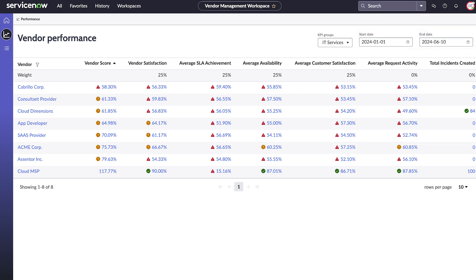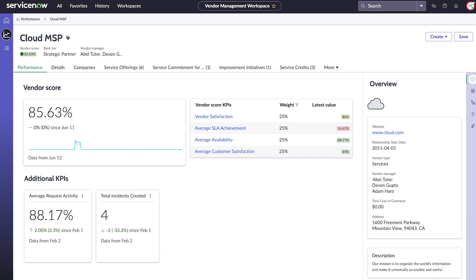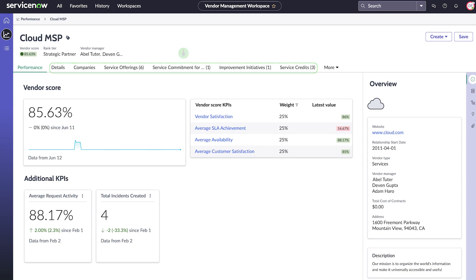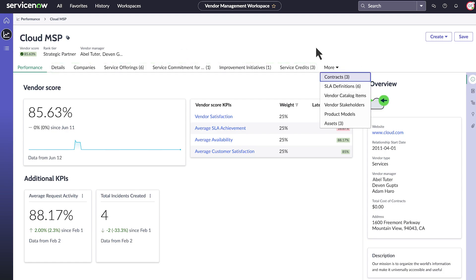Let's take a closer look at one of the vendors. At first glance, we see a high-level overview of their health. And under the tabs, we see more information, like vendor details, the services they offer, and improvement initiatives they're working on along with contracts, SLA definitions, and assets associated with them.